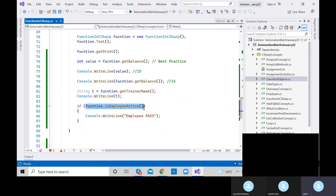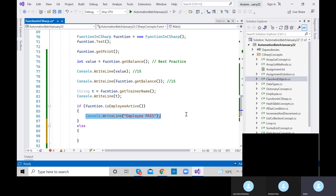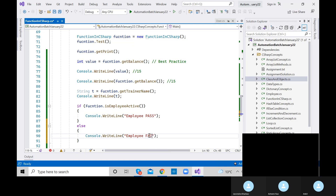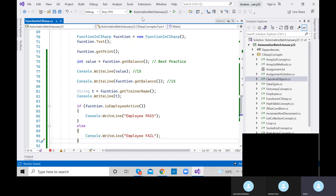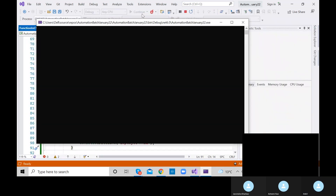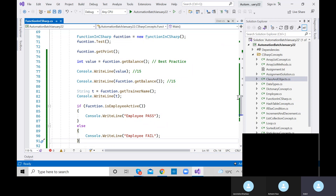If the method returns false, the if condition would not execute. Let me add an else condition: 'Employee Fail'. If this method returns true, the if line gets printed. If the method returns false, the else line gets printed. This is how we need to use these methods in real time.